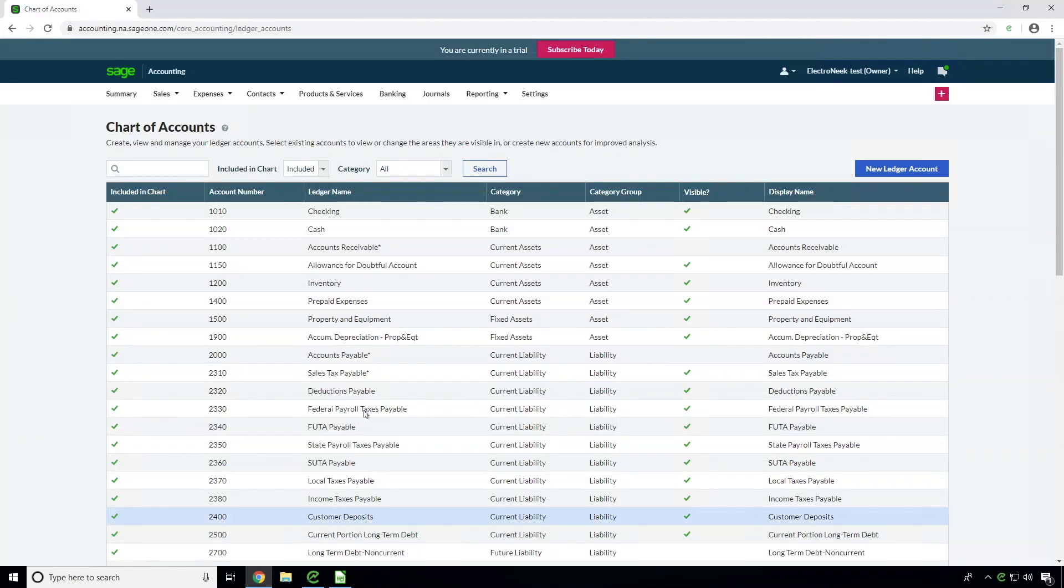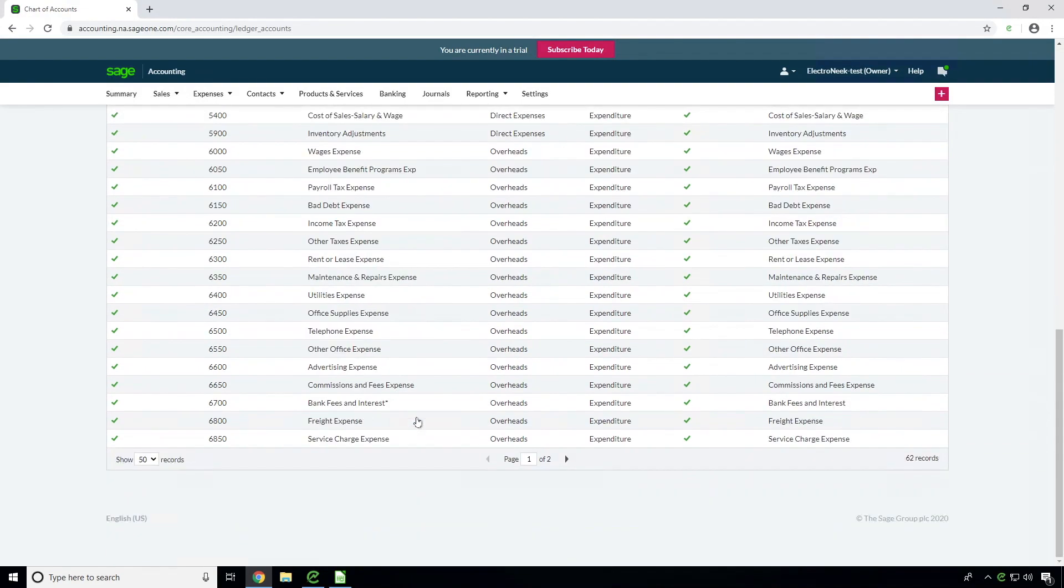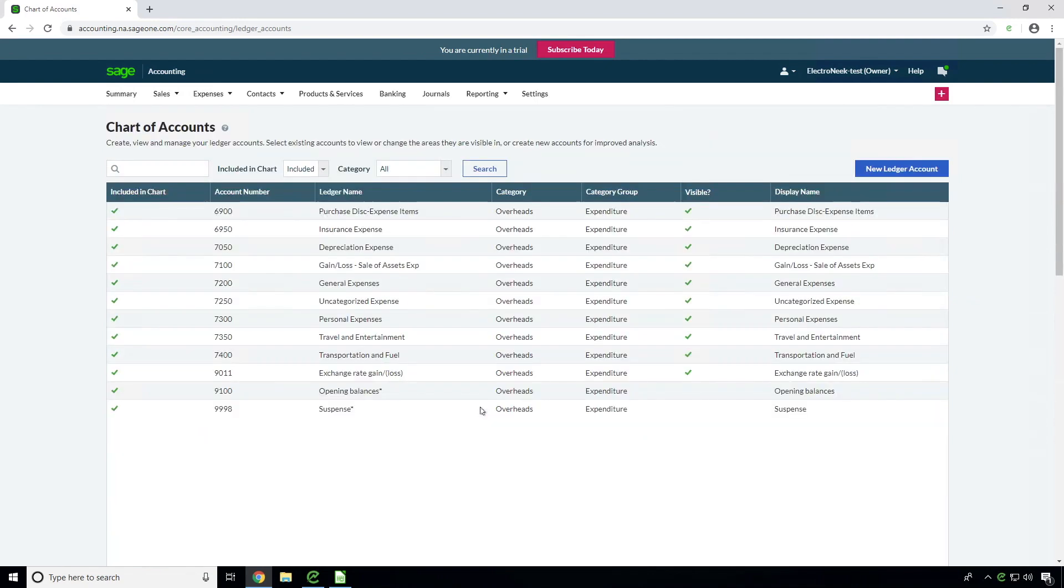First, let's log into Sage Business Cloud Accounting, go to the end of the ledger account list and see the client data which we already have.